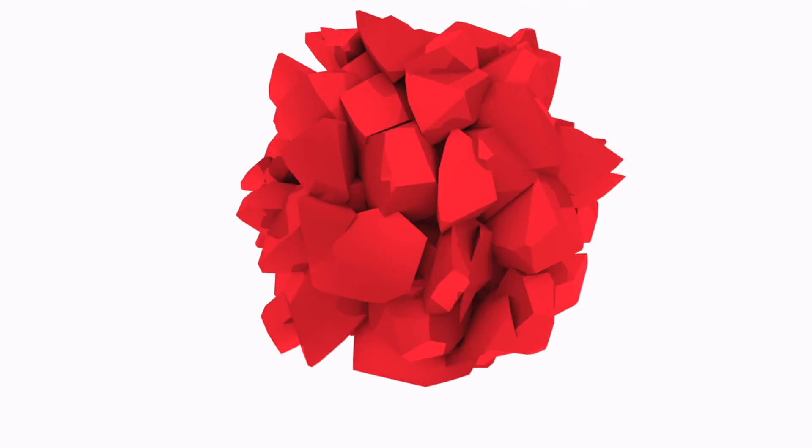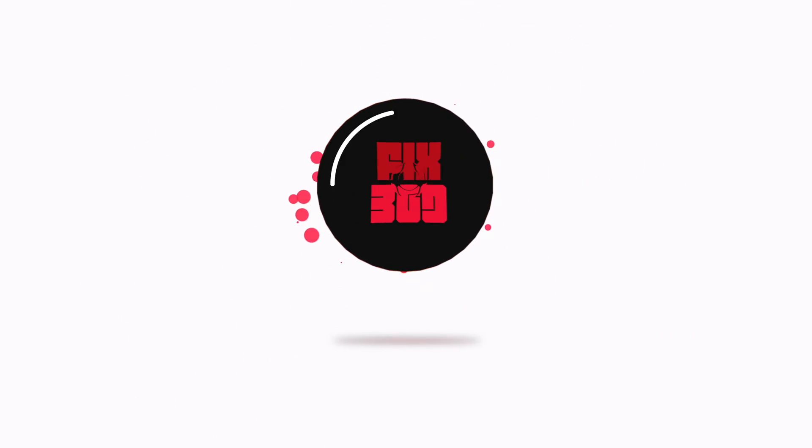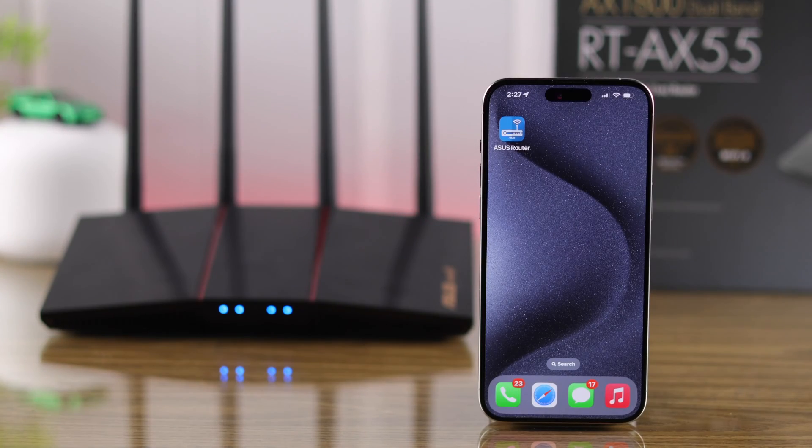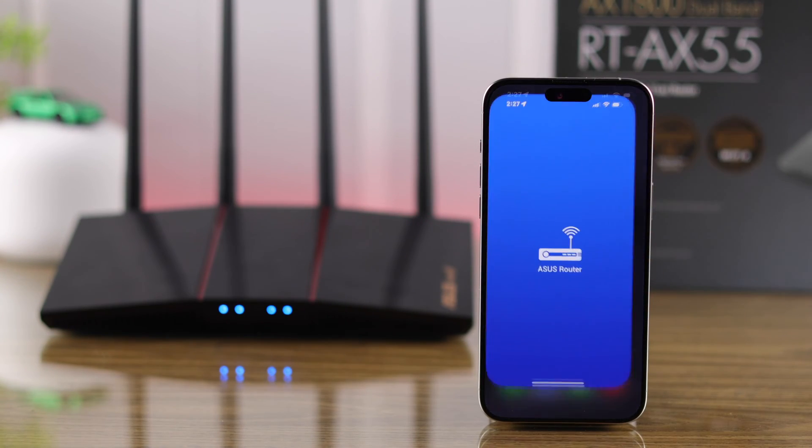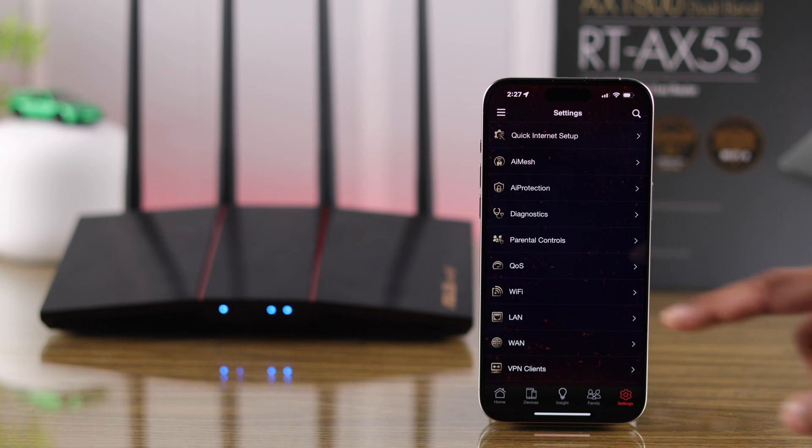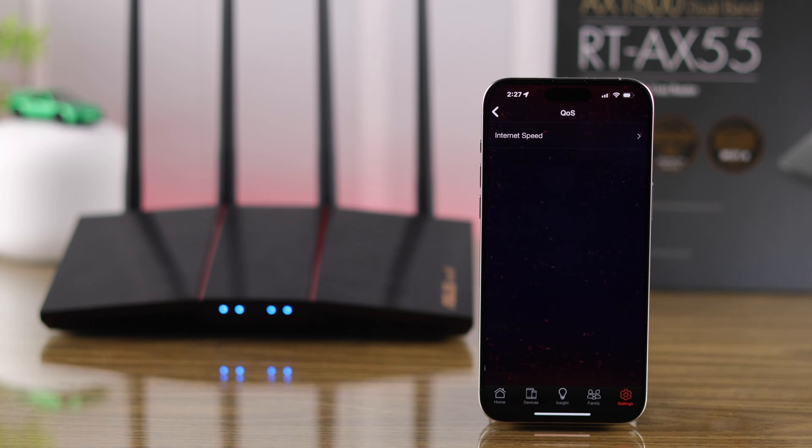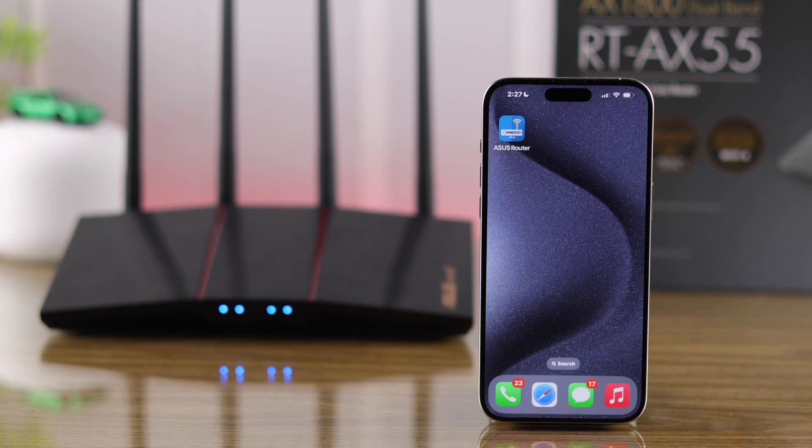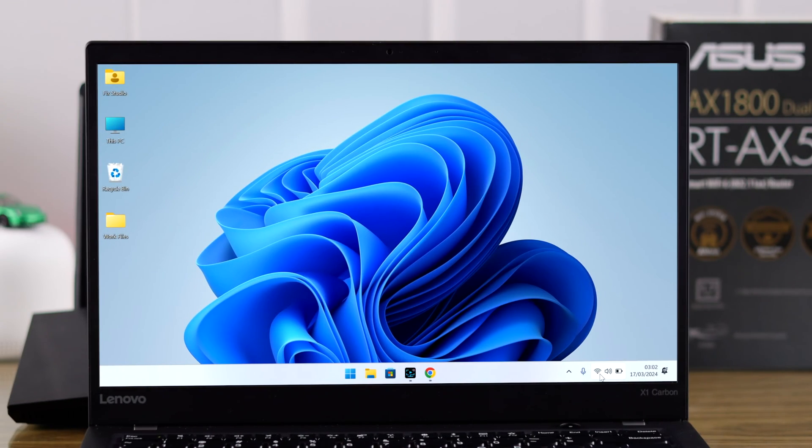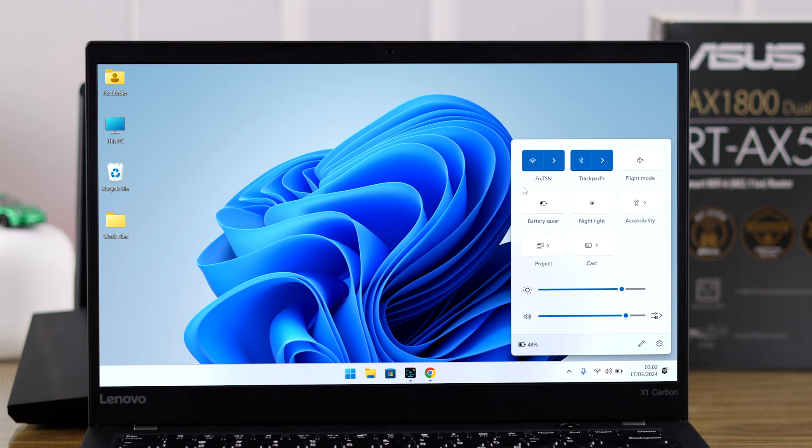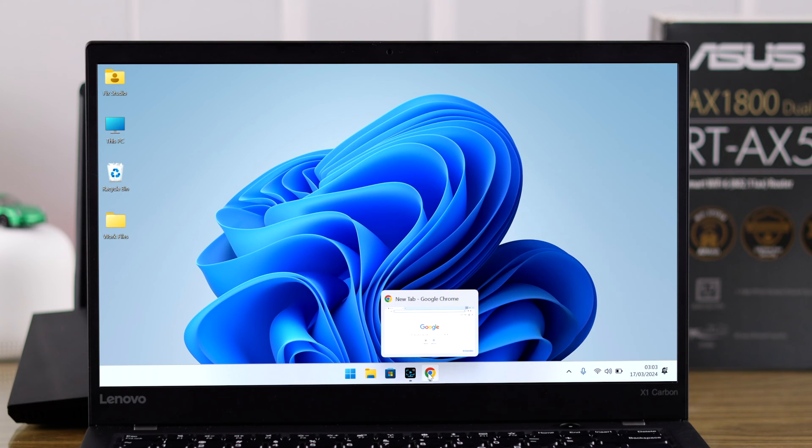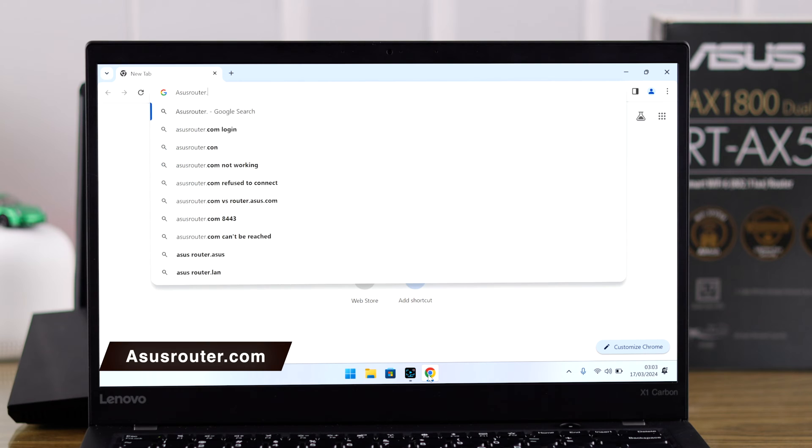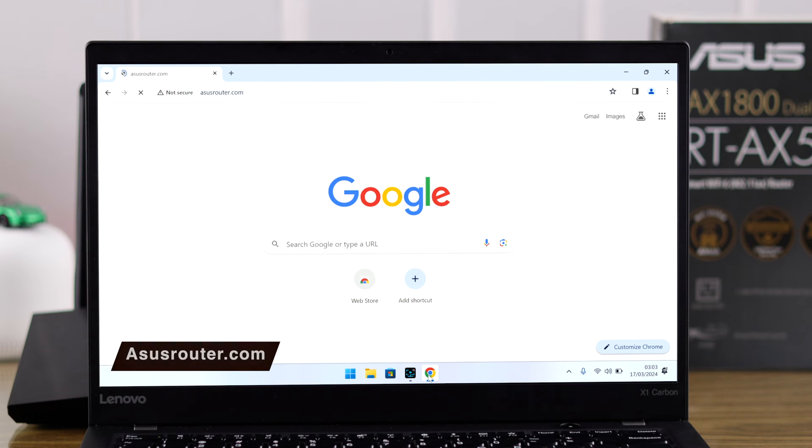For those of you using the ASUS router app, the QoS features are limited on the app. That's why we're going to use a browser. Before we begin, make sure that you're connected to your router's Wi-Fi. Now on your browser's address bar, type in asusrouter.com.